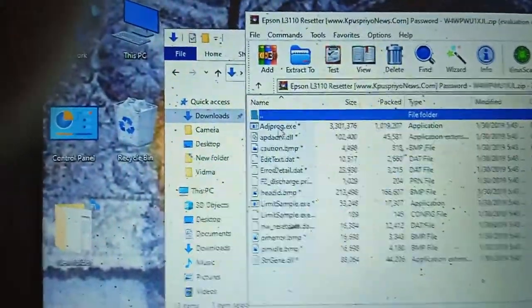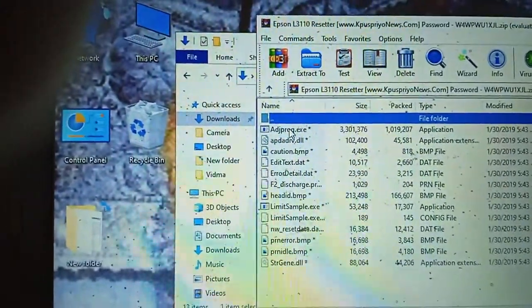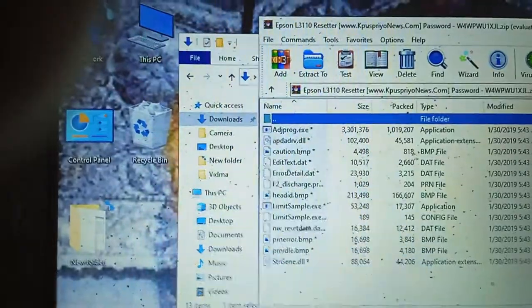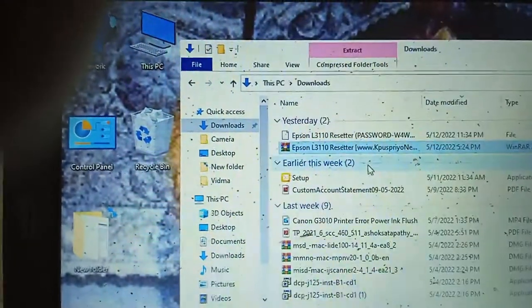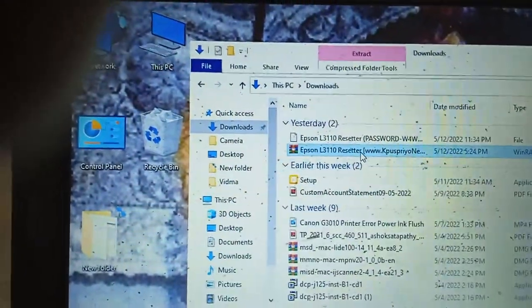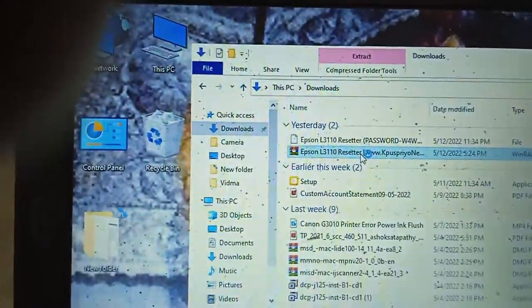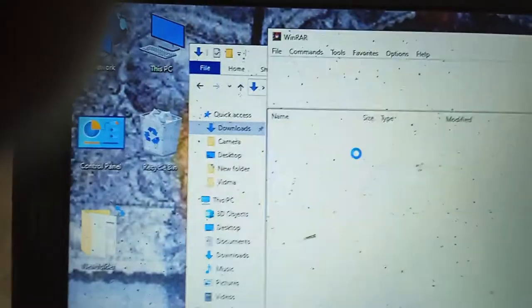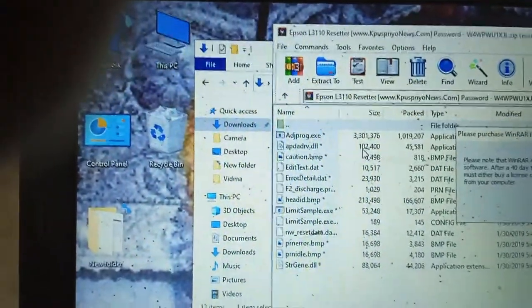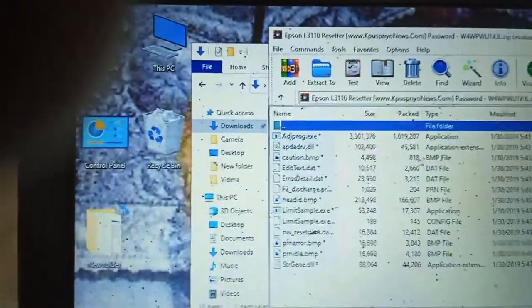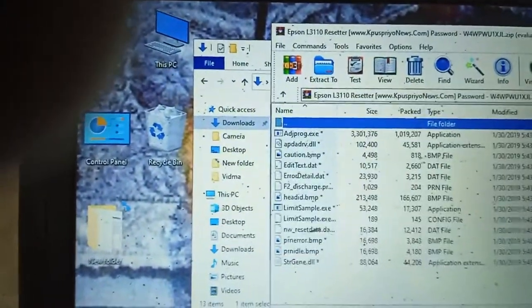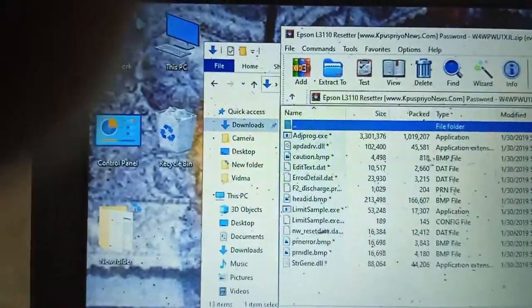So first you have to open the Epson L311 program. Double click on it. It's in a winrar type file.